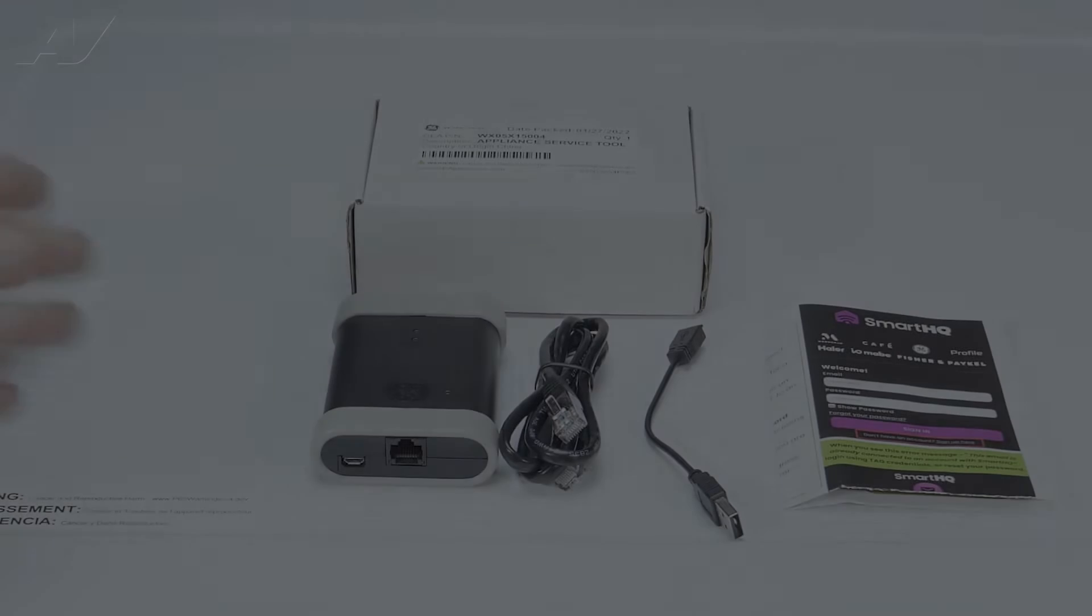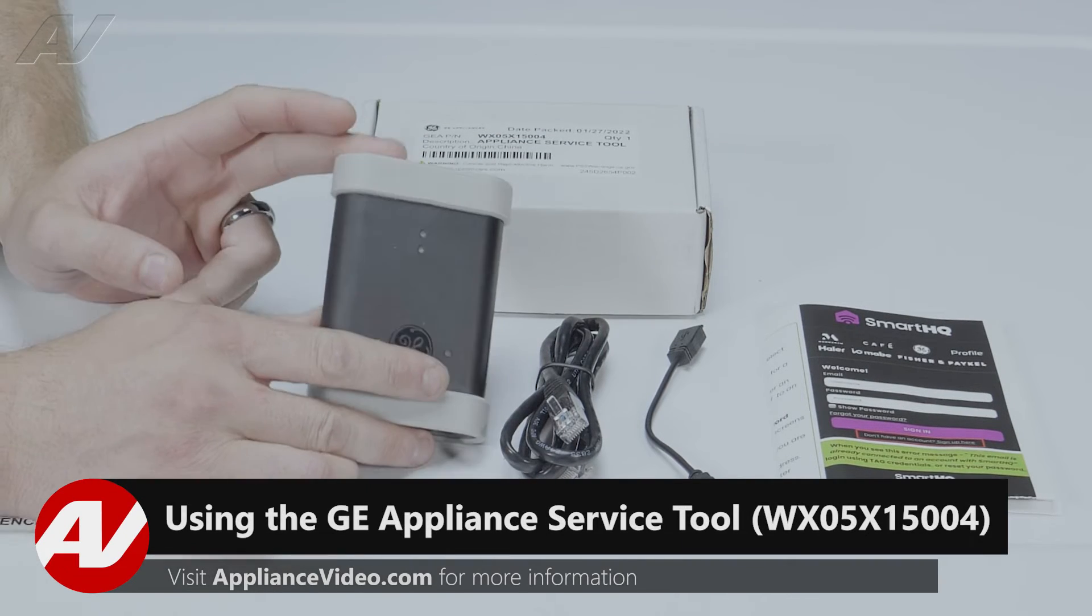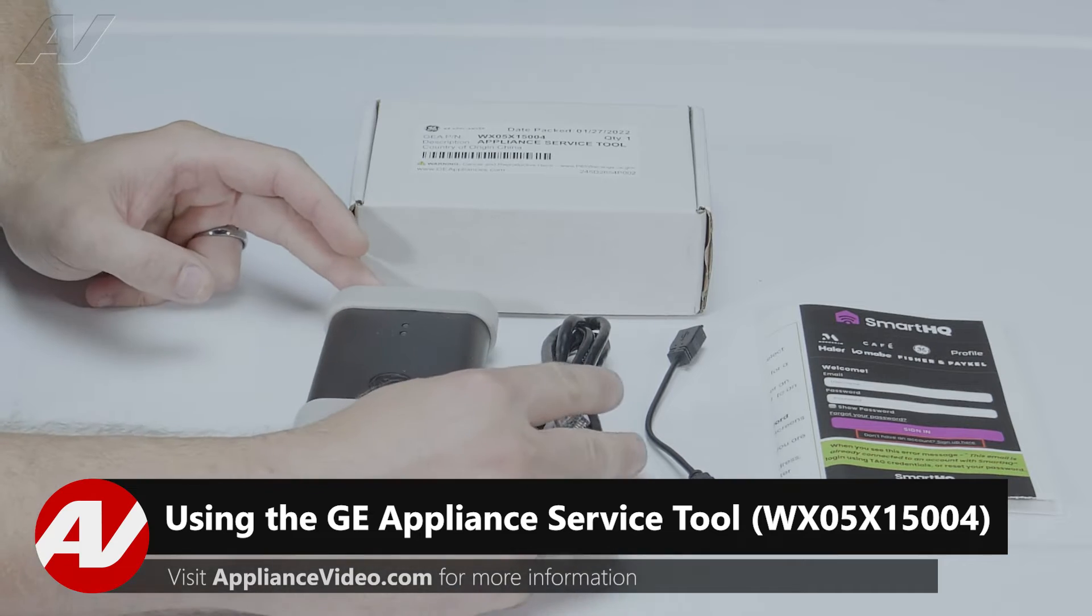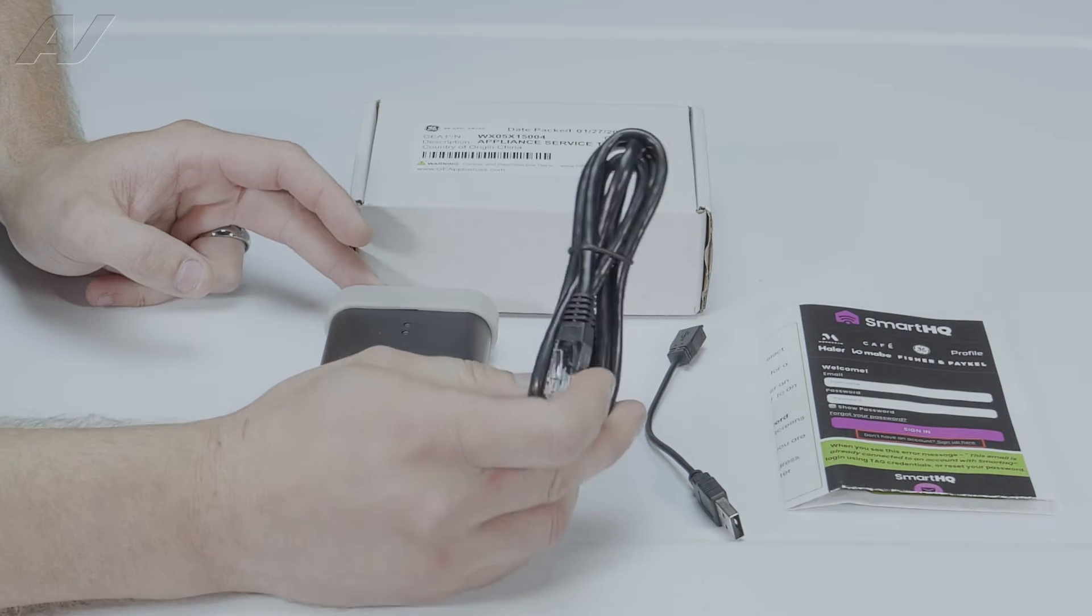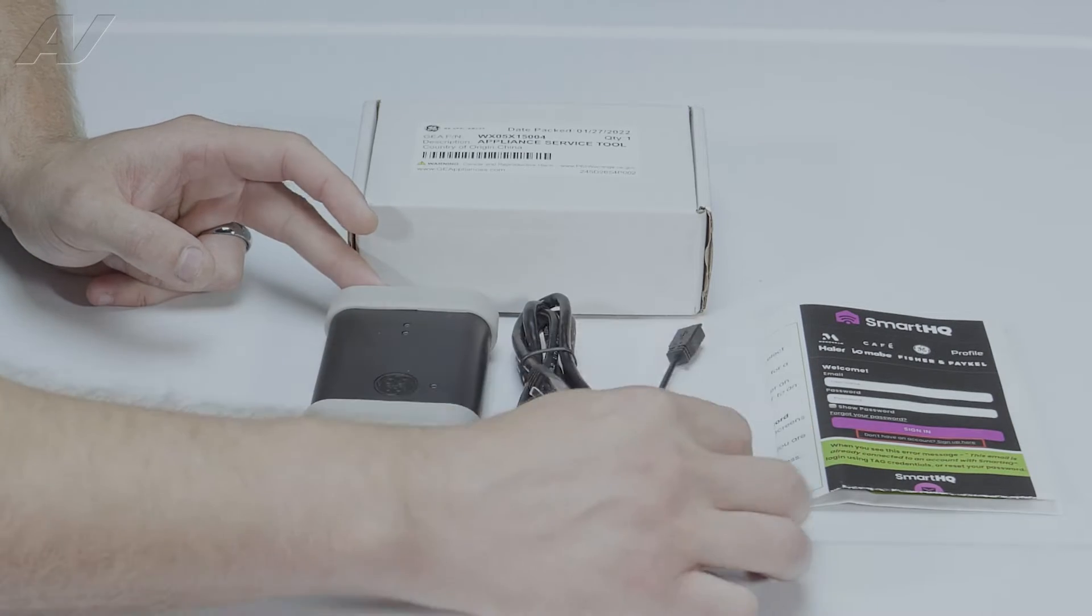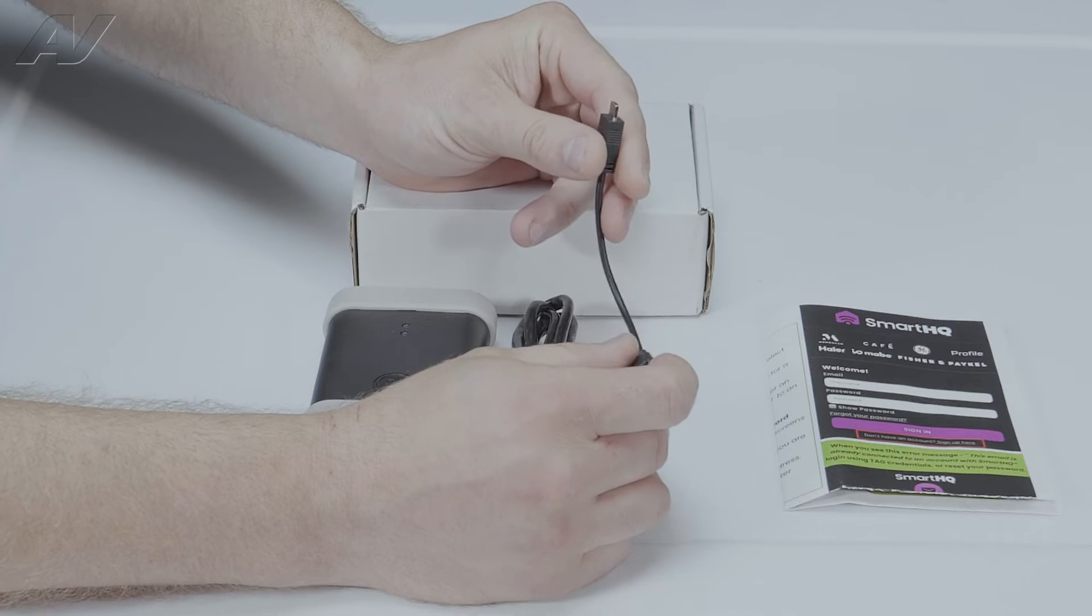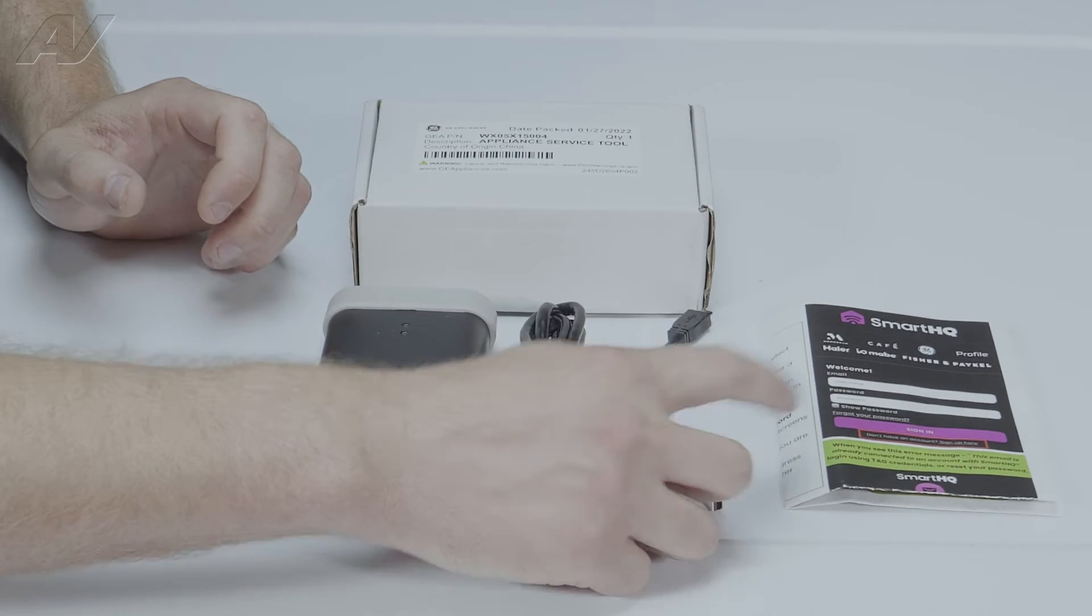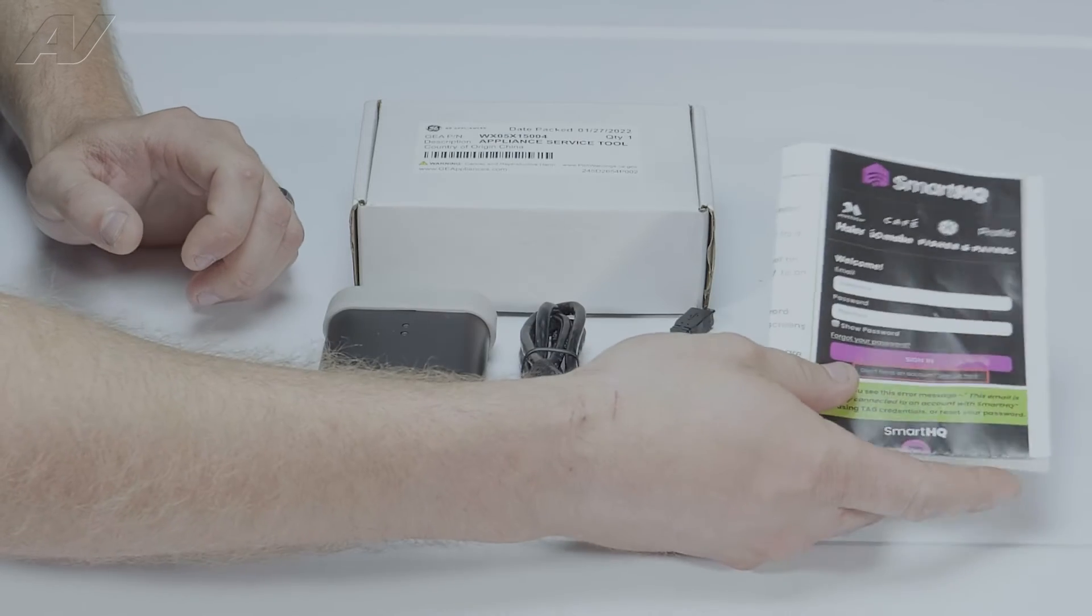Now what we have here, we have the box, you have the actual GE Appliance Service Tool here, we have the Ethernet cable. This is what you'll use 95% of the time when you hook up. We have the USB, some things will only be able to plug in with the micro USB here. And of course you have your instruction pamphlet.